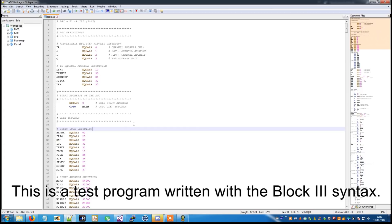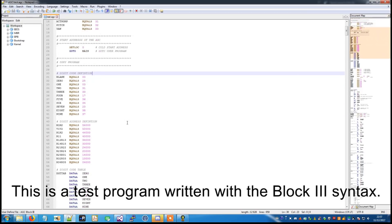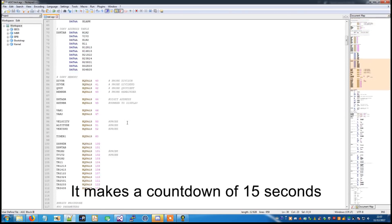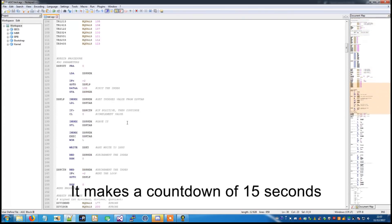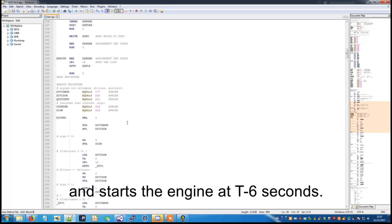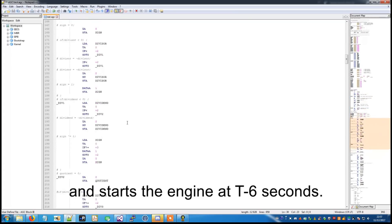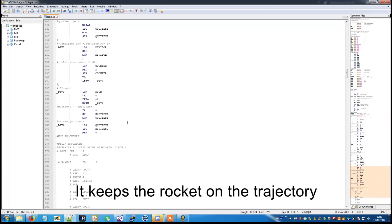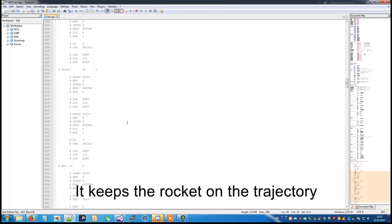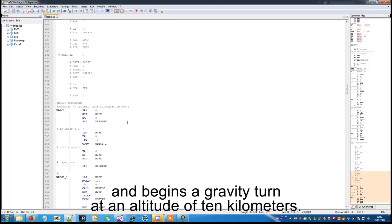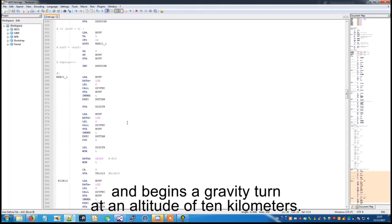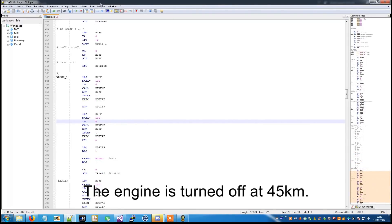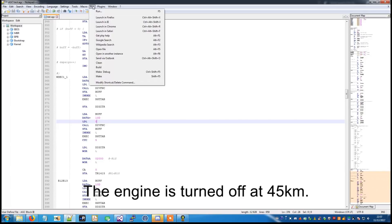This is a test program written with the block free syntax. It makes a countdown of 15 seconds and starts the engine at T-6 seconds. It keeps the rocket on the trajectory and begins a gravity turn at an altitude of 10 km. The engine is turned off at 45 km.